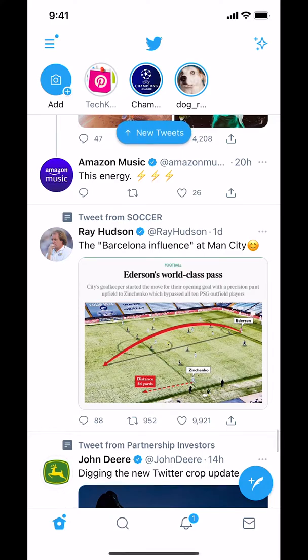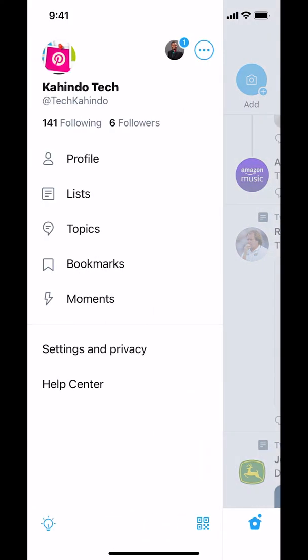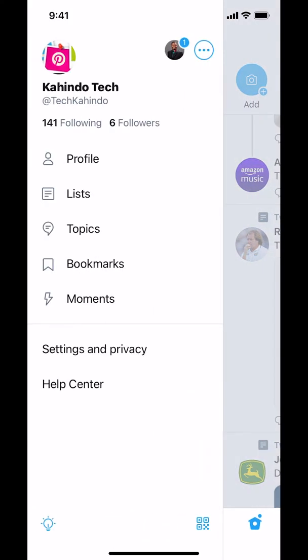Once you arrive on the main screen, look on the upper left-hand corner where you're gonna see the three bars — the menu right there. Tap on the menu on the upper left, those three bars. Once you tap there you're gonna arrive on the next screen. Make sure you tap where it says Profile.